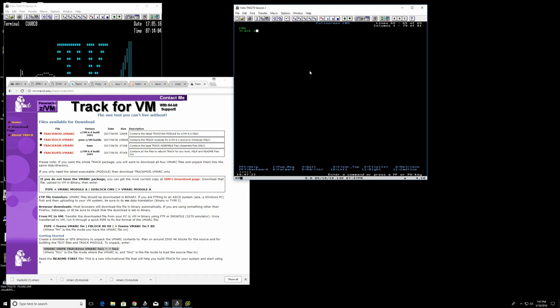Now we can just issue the Track command and we can say 'track operator' or any kind of virtual machine. We will have to study what this Track tool does, and that's not the scope of this video. We just wanted to show how to use VMARC to install software.